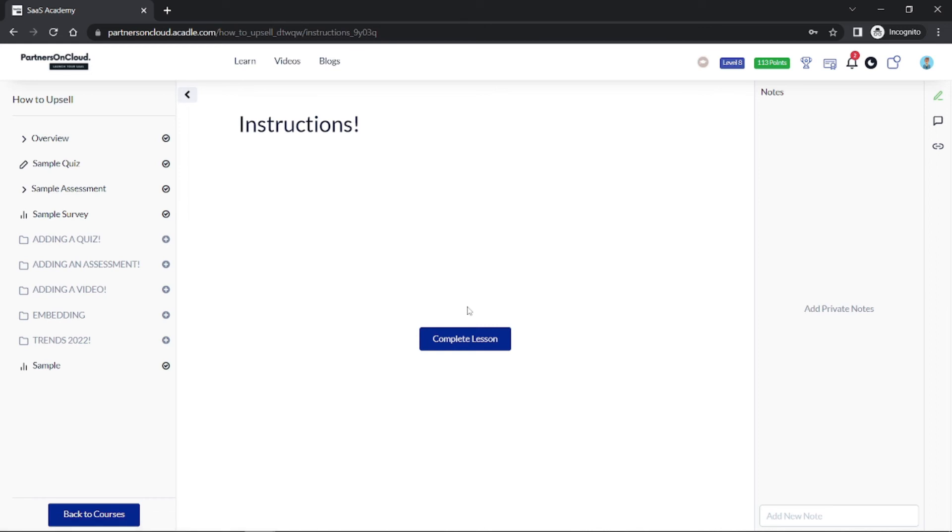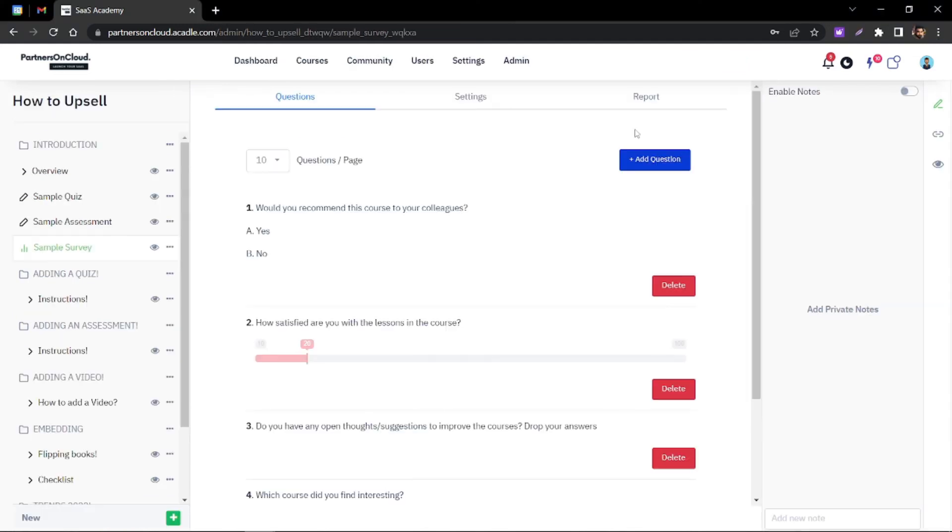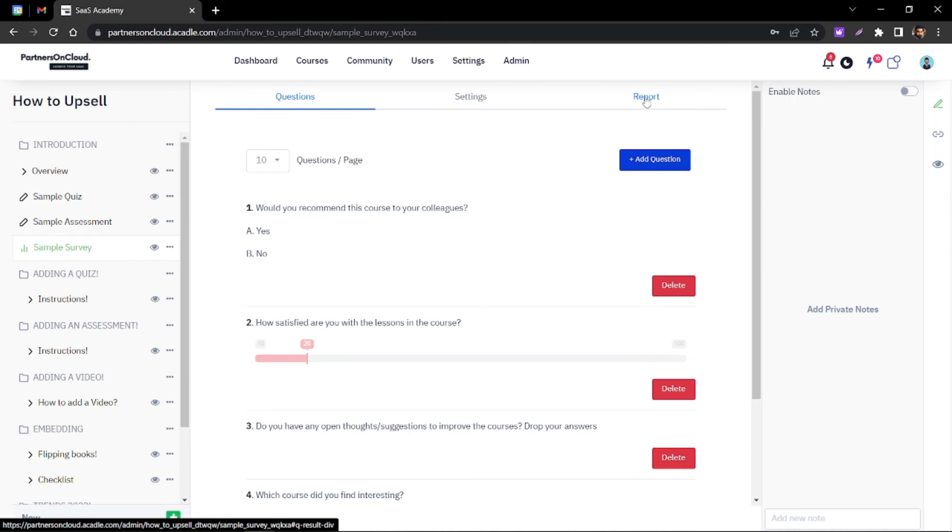Moving back to the admin, I'll show you how the results will look like. When going to the admin's point of view, if you go to the reports in the survey...